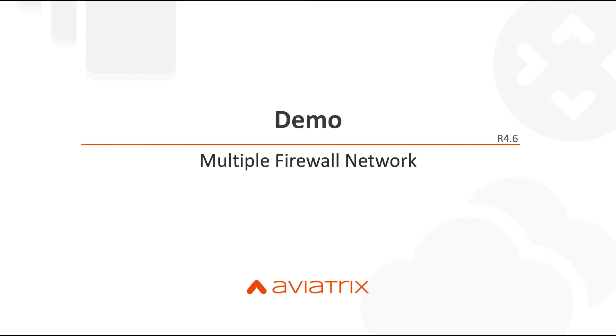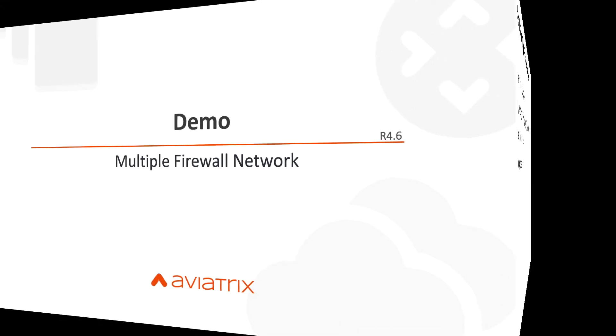Hello, in this video we're going to demonstrate how to build multiple firewall network domains in AWS Transit Gateway using Aviatrix version 4.6. Let's get started.